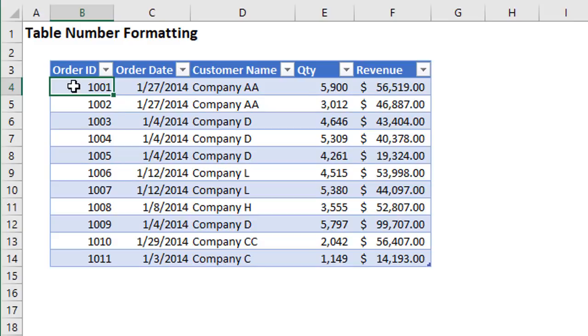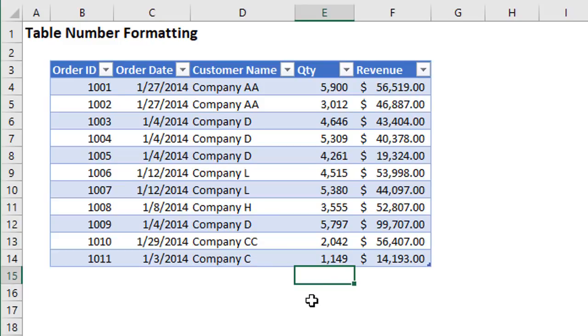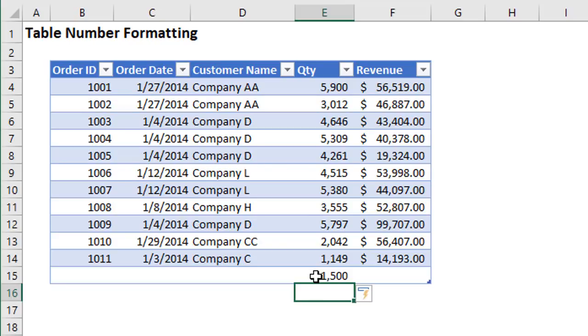So here we have an Excel table, and you might have experienced this kind of oddity before with tables. If I enter a number right here below the table and hit enter, we can see that number is formatted. It just carries the same number formatting as the cell above.